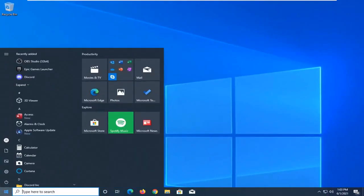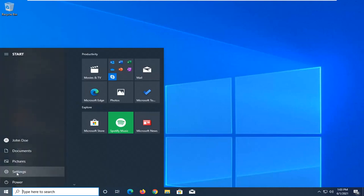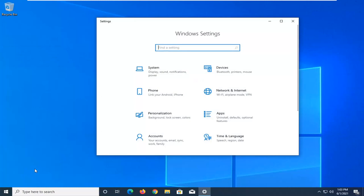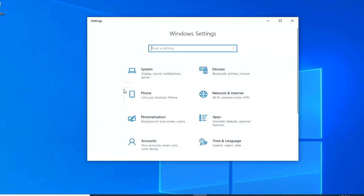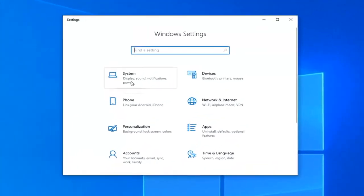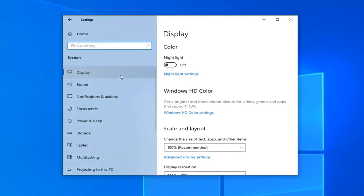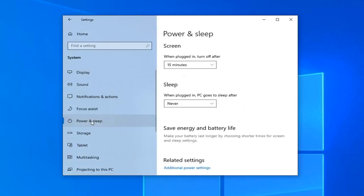Open up the start menu and select the gear icon on the left side. When you hover over it, it says settings - left click on that. Select the system tile: display, sound, notifications, power. It should be right at the top.